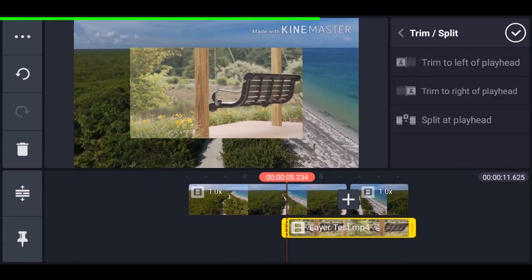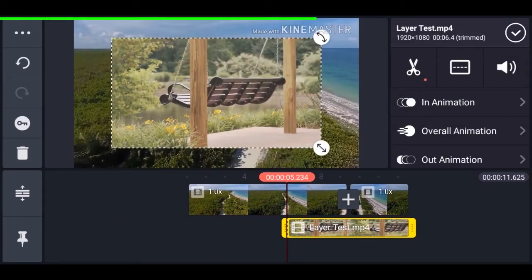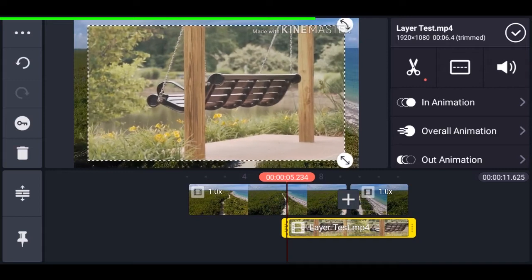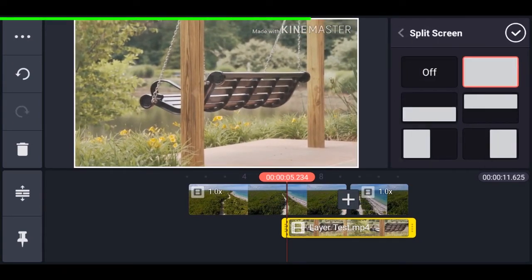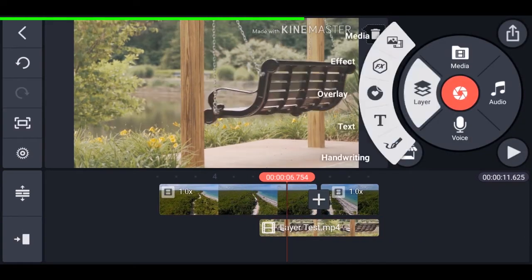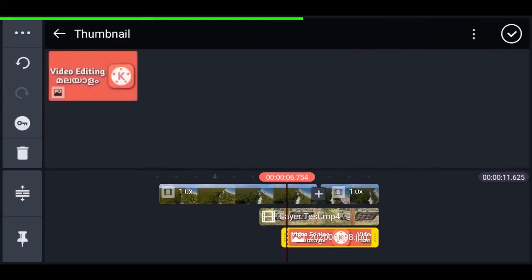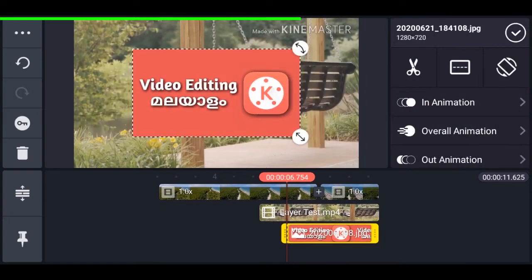Here's a tip: it's really hard to make the layer fit to screen. To do that, go to split screen and select the second option — now it will fit to the screen perfectly. Now let's add an image; it's the same process and you'll get the same options.